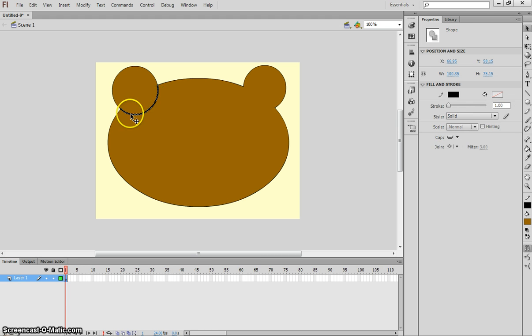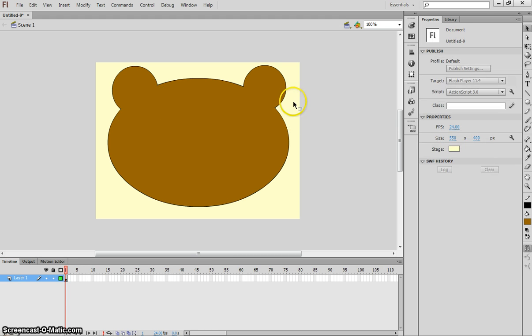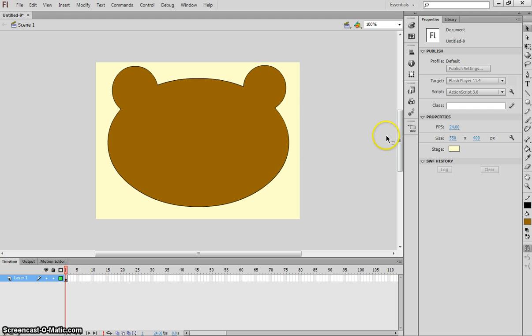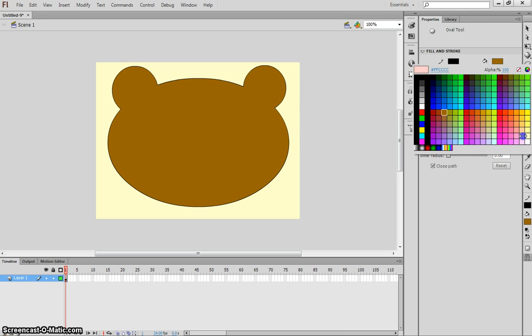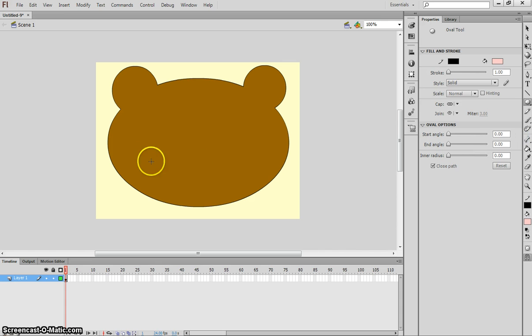Once they're selected, just press Delete. And now, it looks like the ears are attached to the head, so it's a much better looking bear already. From here, we'll grab the oval tool again, and we're going to choose a really light pink colour. For the next step, we're going to start to draw parts of the mouth.